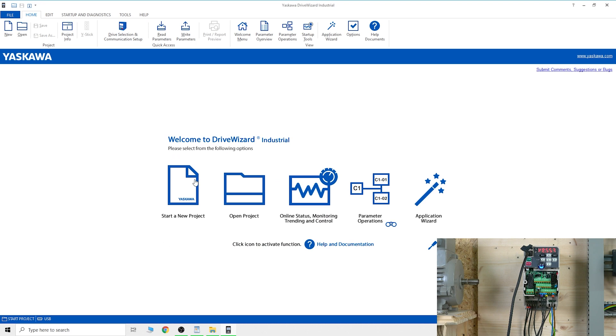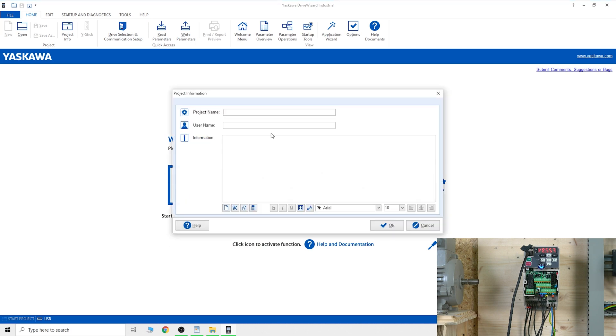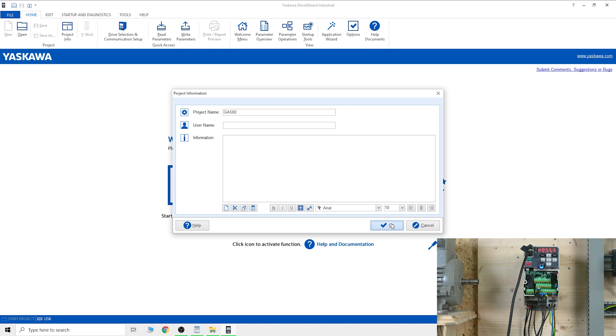The first thing you need to do is open a new project. We'll call it GA 500. You can edit your username or information if you want - I'm not going to because this is for testing only. Then you need to select which family - GA 500.